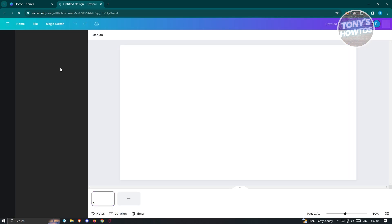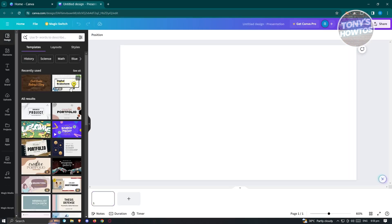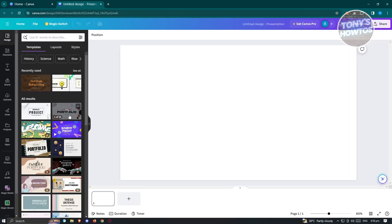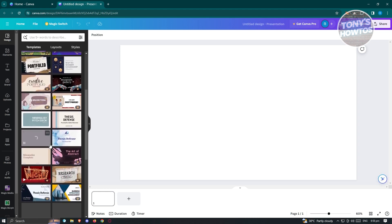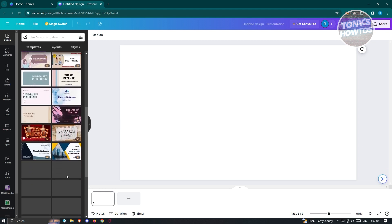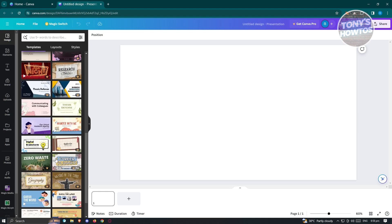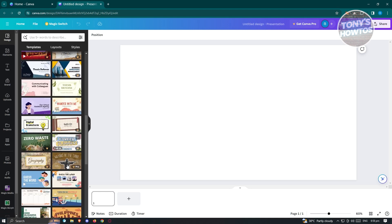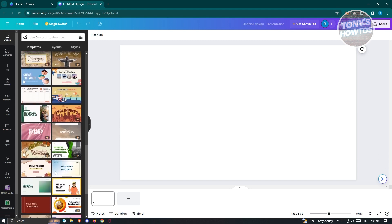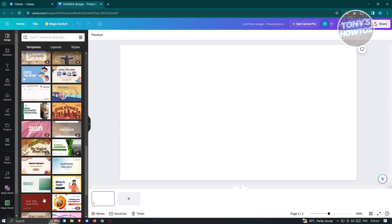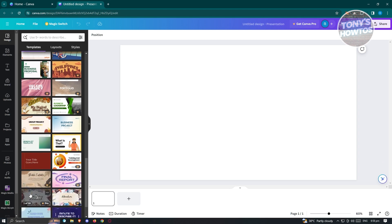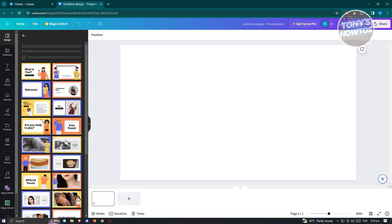From here, we need to choose a template. But if you already have a design you're currently using, go ahead and use that. In this case, I'm going to create a new one, so I'll choose a design here — this specific one since it's actually free.